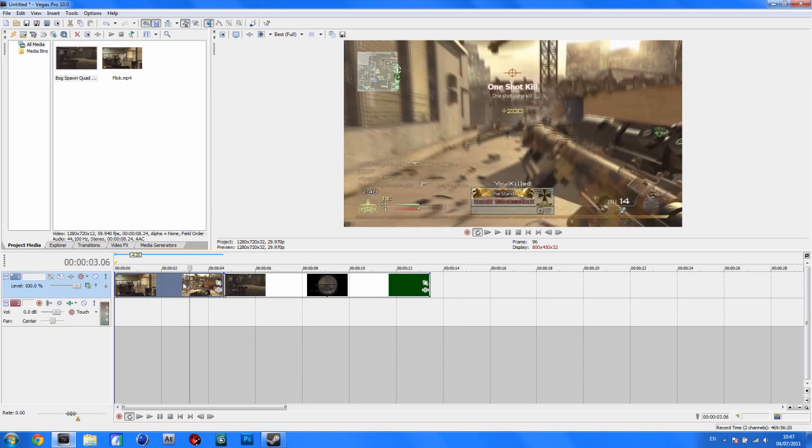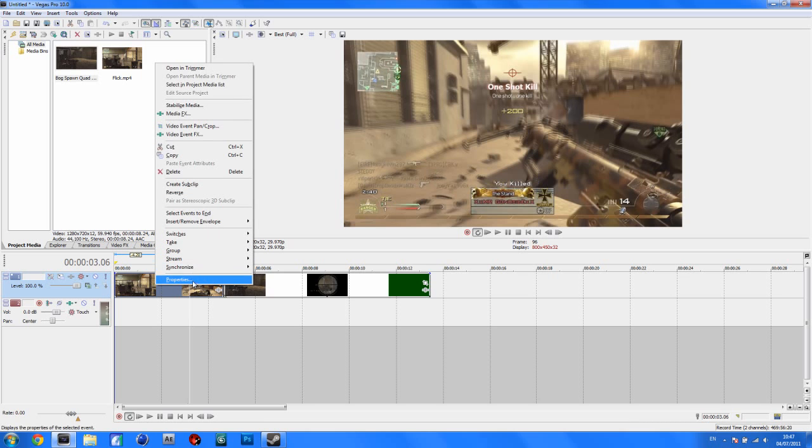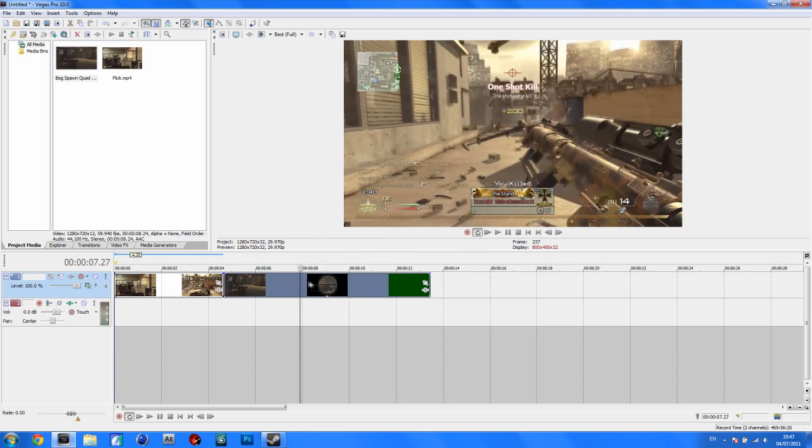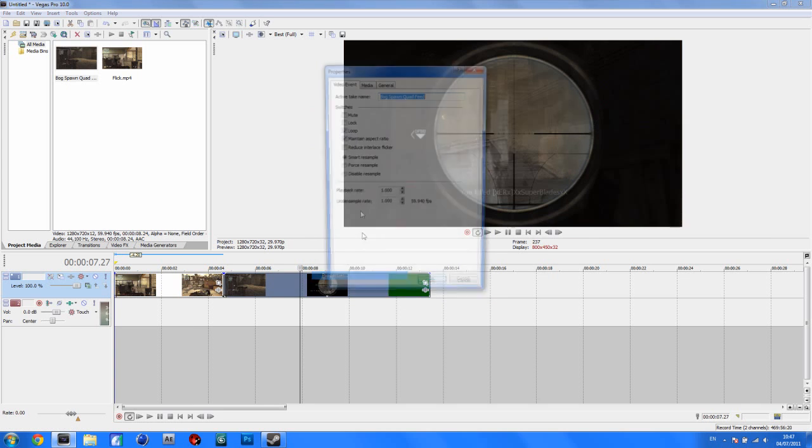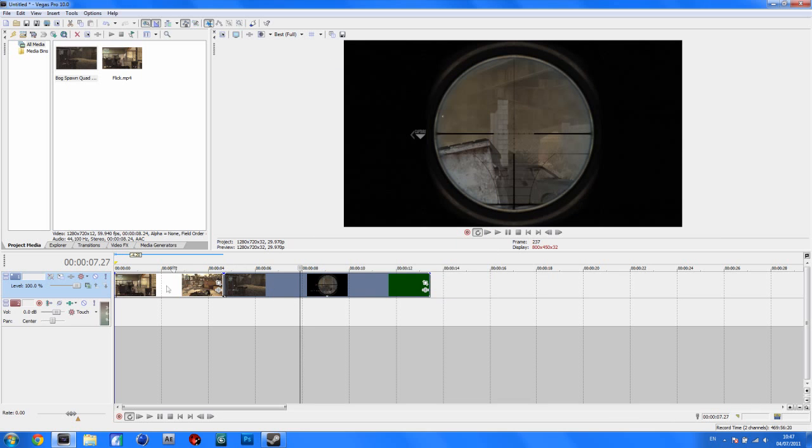So I just have my two clips here, there's no color correction or anything, I just drag them straight in here. I'm just going to disable the resample and uncheck maintain aspect ratio for both of them. Just so it'll look a bit better and cleaner.